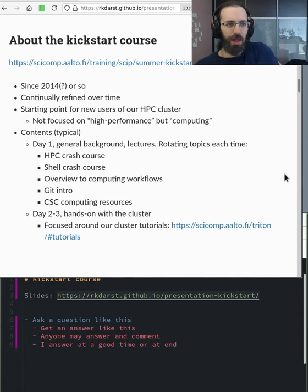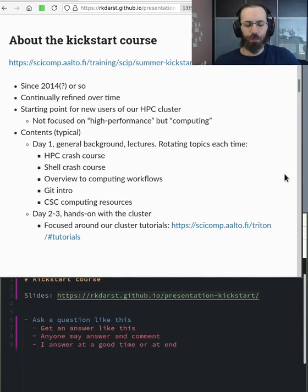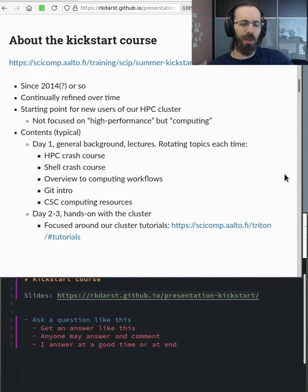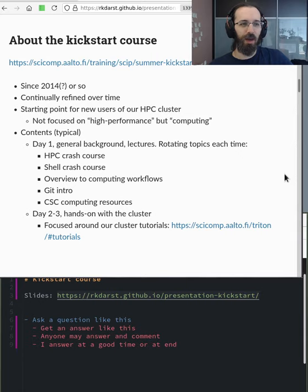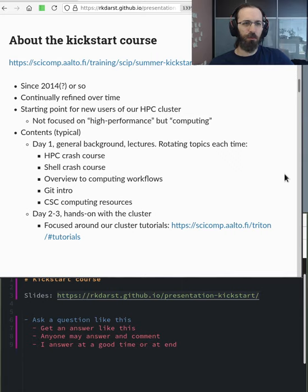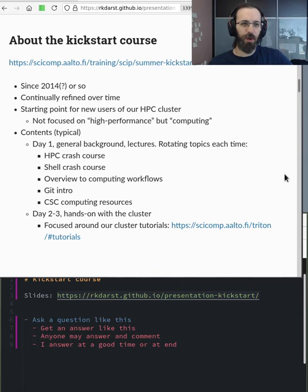So a few years ago, we started this Kickstart course, a few being maybe 2014 or so, I'm not entirely sure. And it's been continually refined over time.